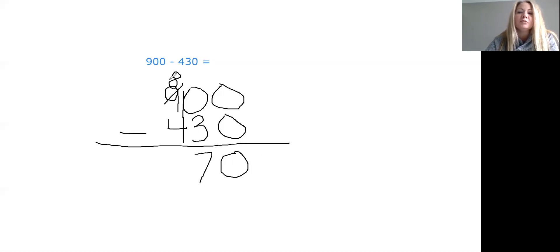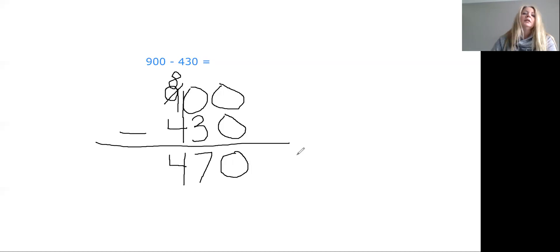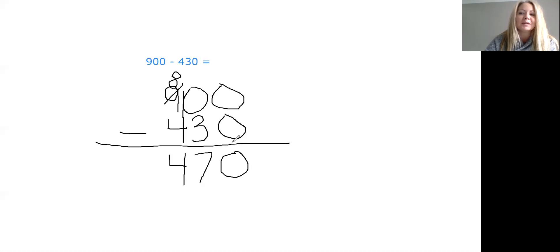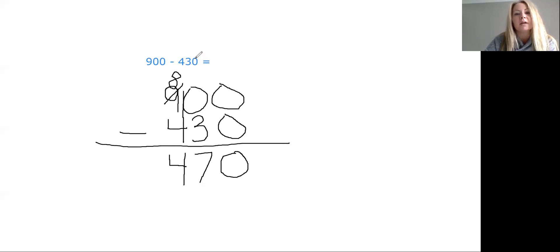We're done in the tens place, we move to the hundreds place. Eight minus four — yeah, that was easy — it's four. This time when we were subtracting from a multiple of 100, we only had to regroup that one time because the number we were subtracting had a zero in the ones place. You could have also done this mentally: 900 minus 400 is 500, and 500 minus 30 is 470. 470 is the correct answer.